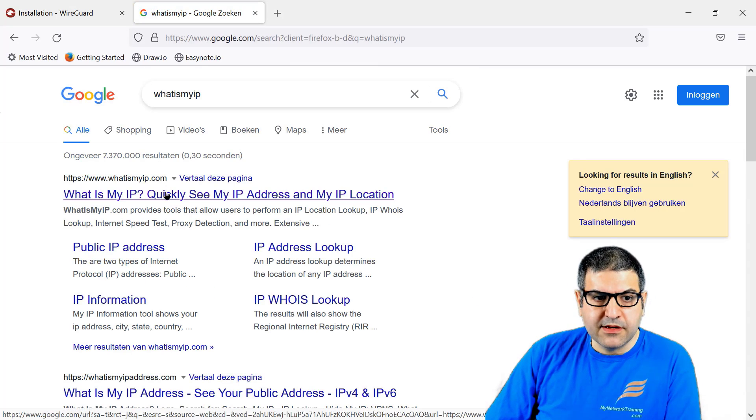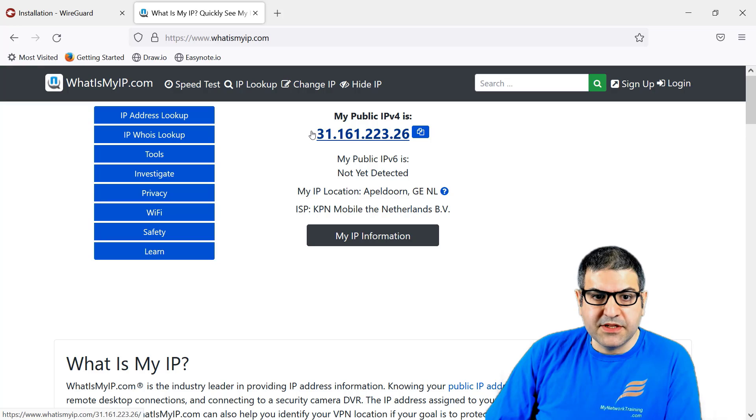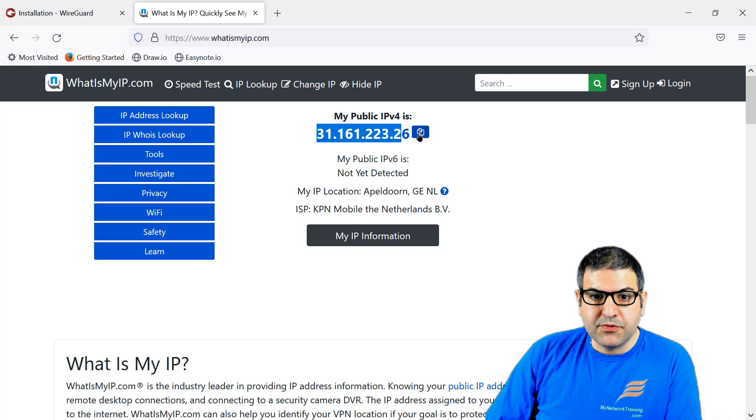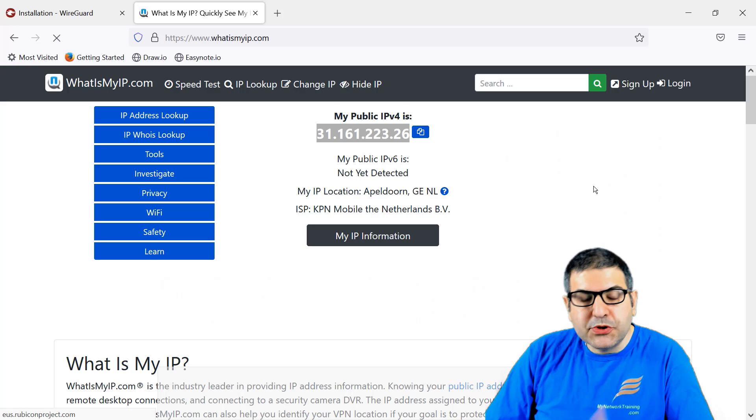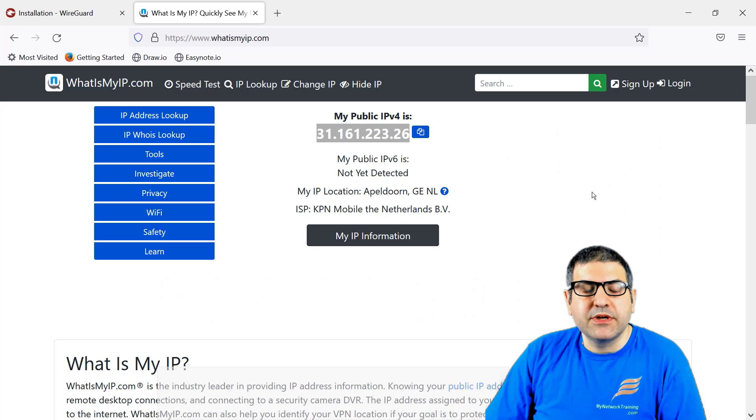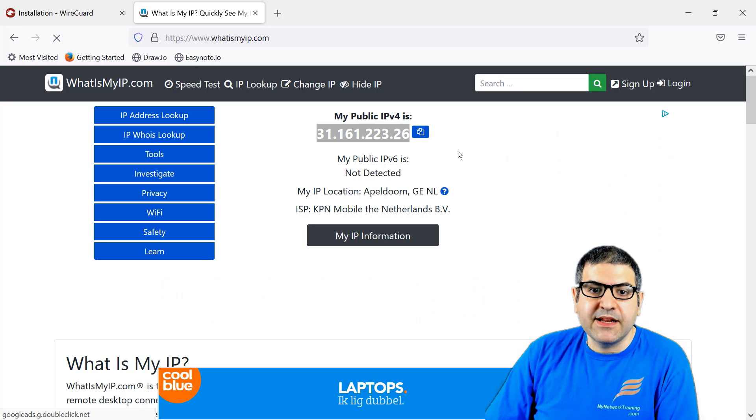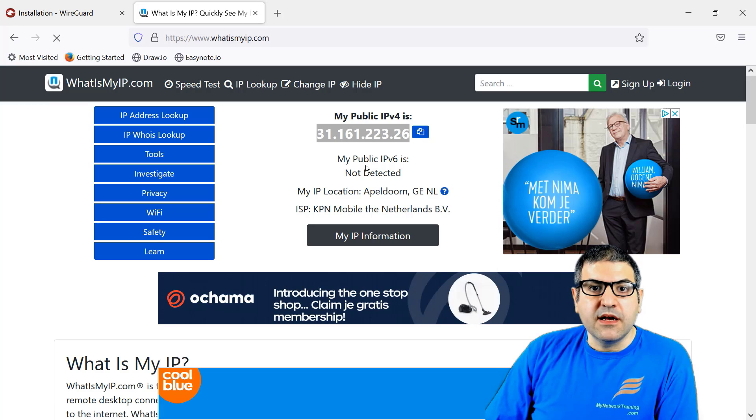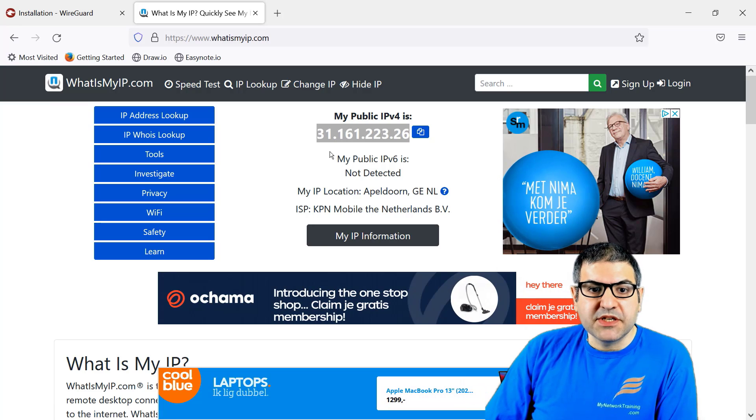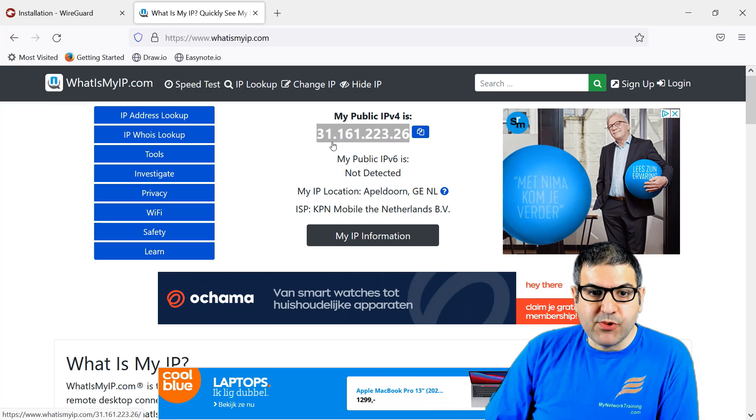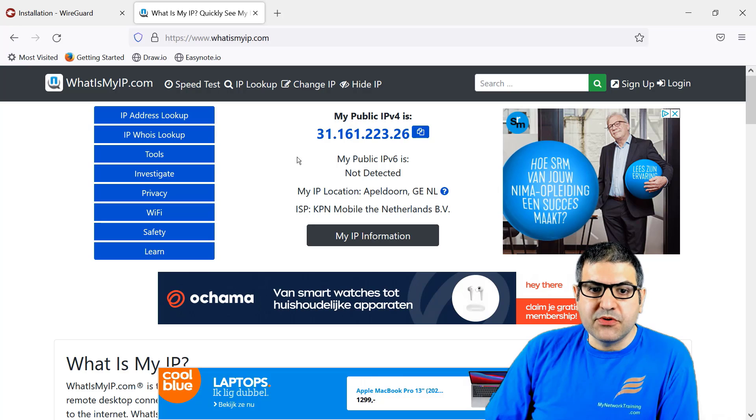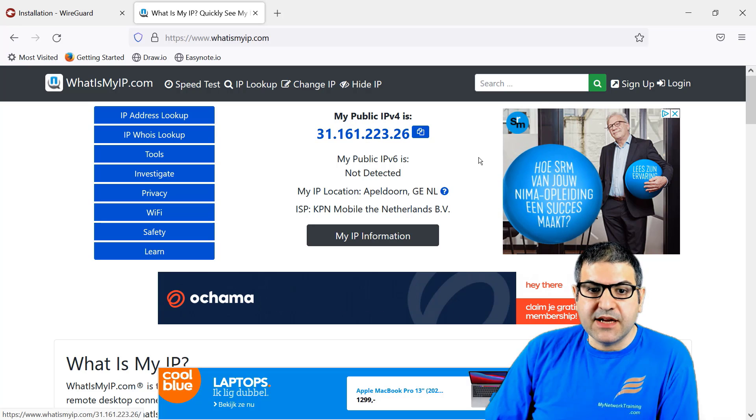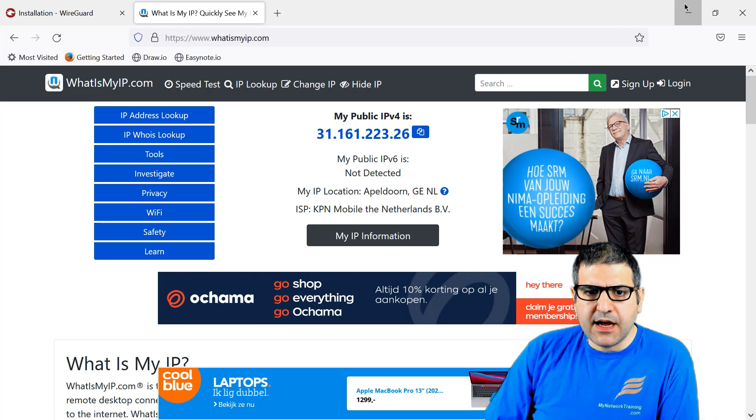Before we do that, let me show you that my computer has an IP address different than the router. If we look at What Is My IP, this is the IP address my computer is using to go to the internet because my computer is behind NAT. Once we do the VPN, we'll see this will change. It will start with 31 and change to another IP address.